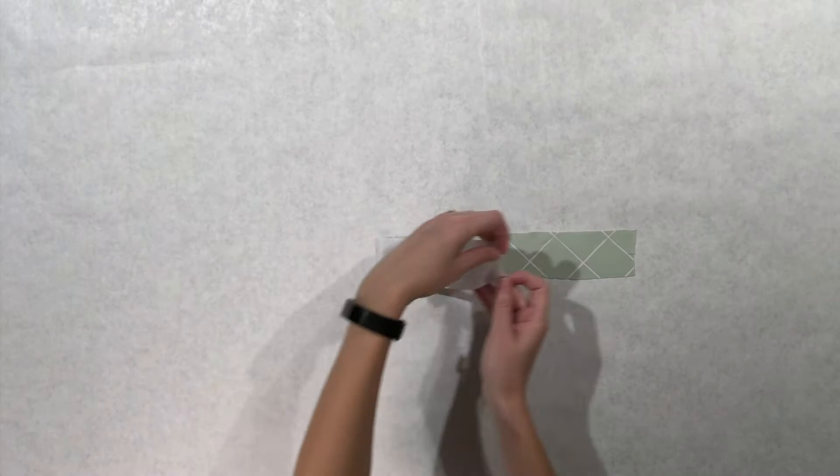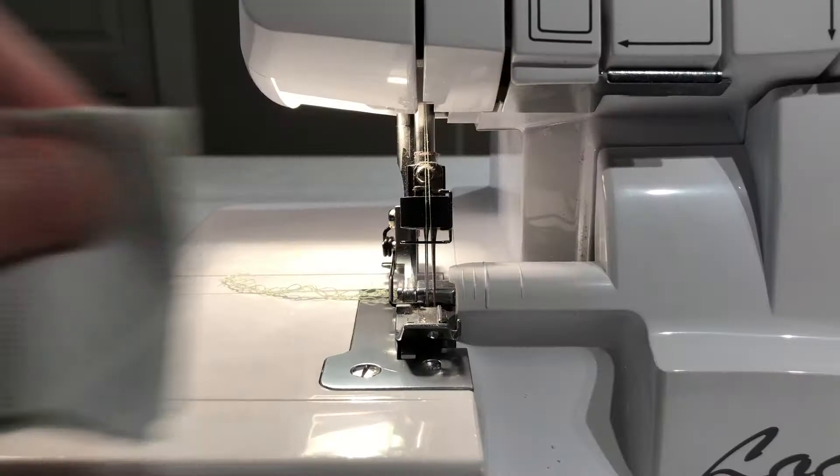With right sides together, fold the neckband in half so the short ends meet. Sew along the short ends using either a serger or a zigzag stitch. In this example I'm using a serger.